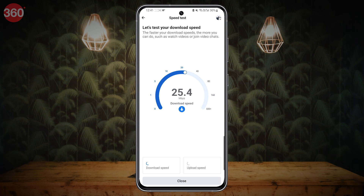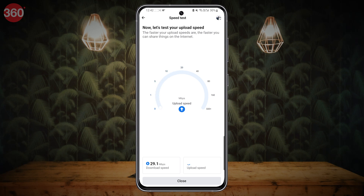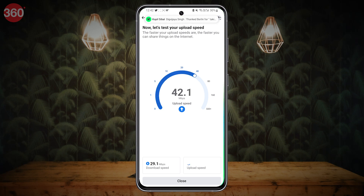The app will measure the current internet speed on your phone, whether it is mobile data or Wi-Fi. Once the speed test is complete, it will show both the download as well as upload speeds.